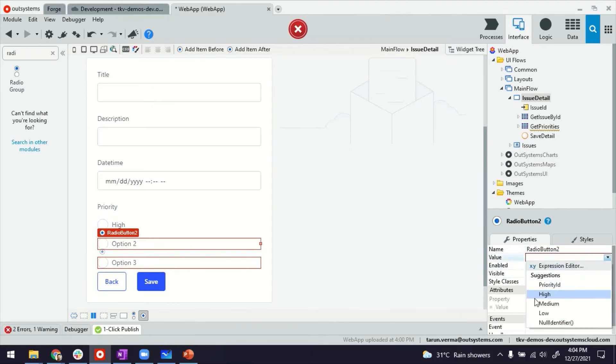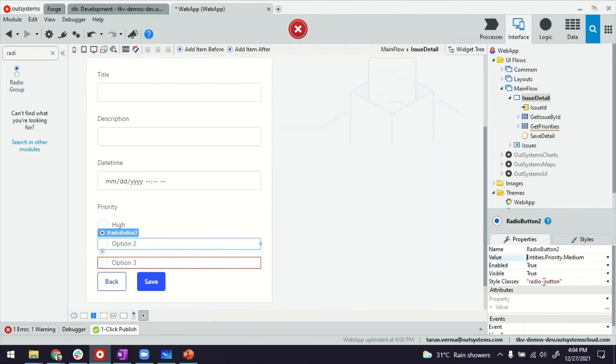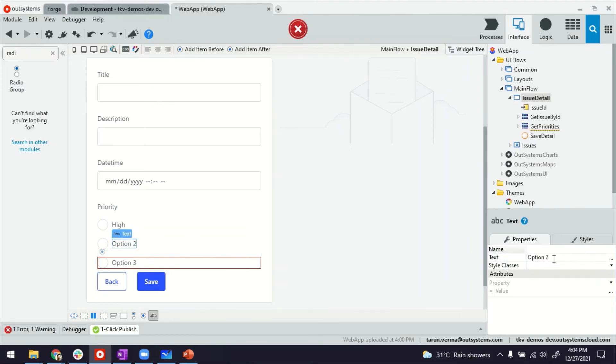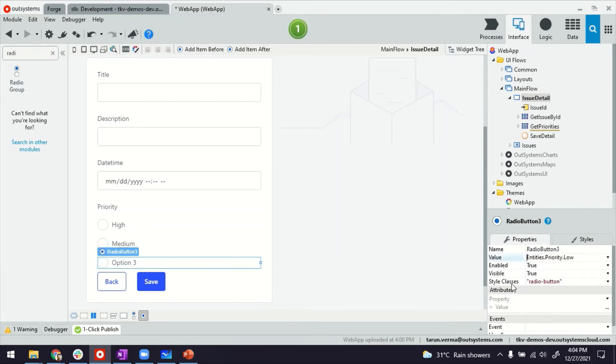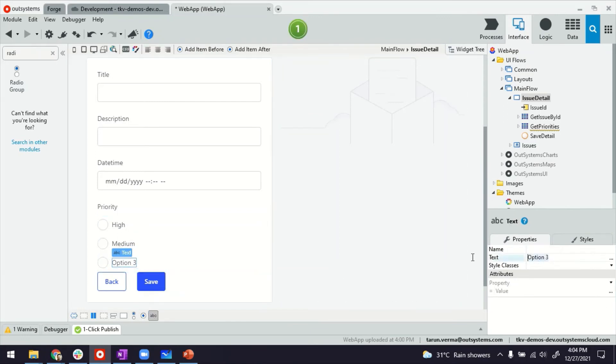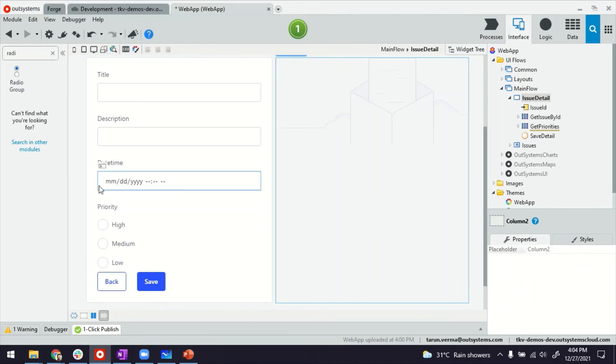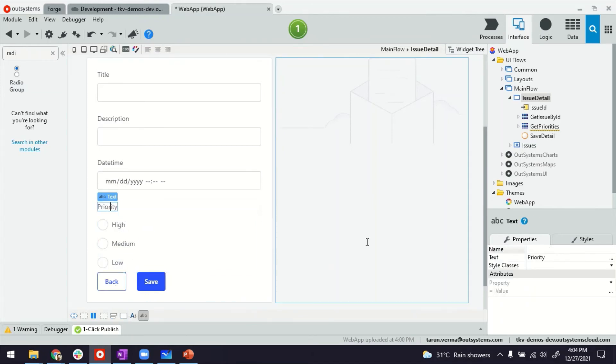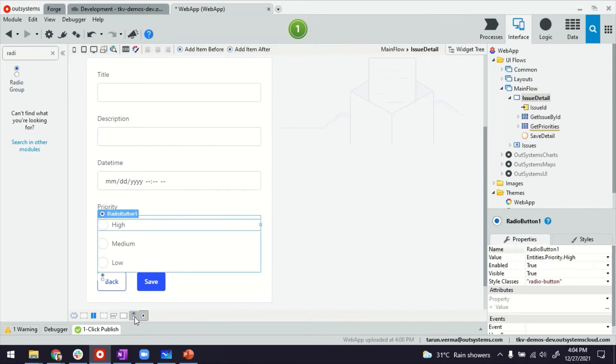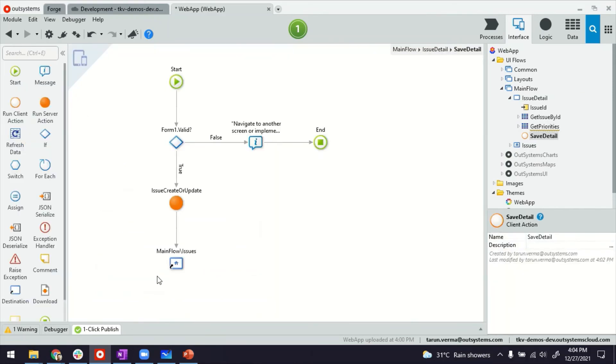I'm going to the second one so the value will be medium and the label would be medium. And same thing for the last one so this is low and the label is low. And that's it. Because the field, the radio button group field, is already tied to this value, when I click on save it will automatically save the value of the priority into the database. So everything just works fine.